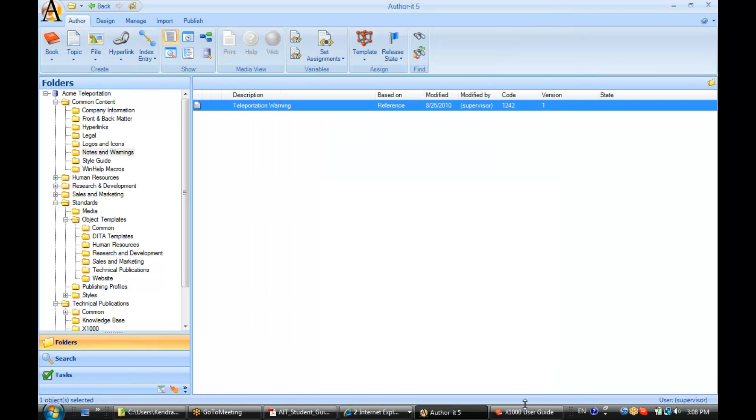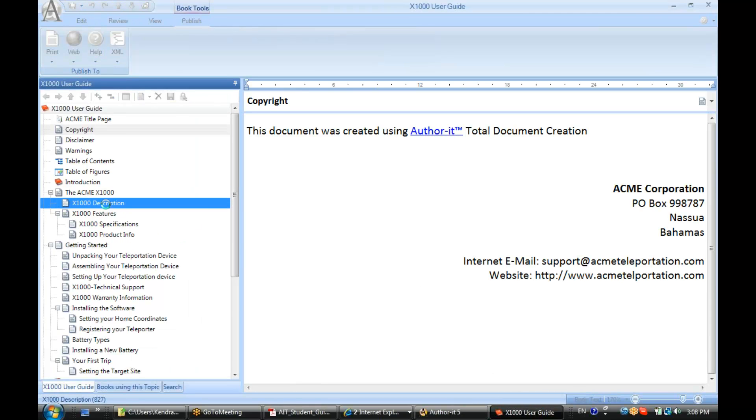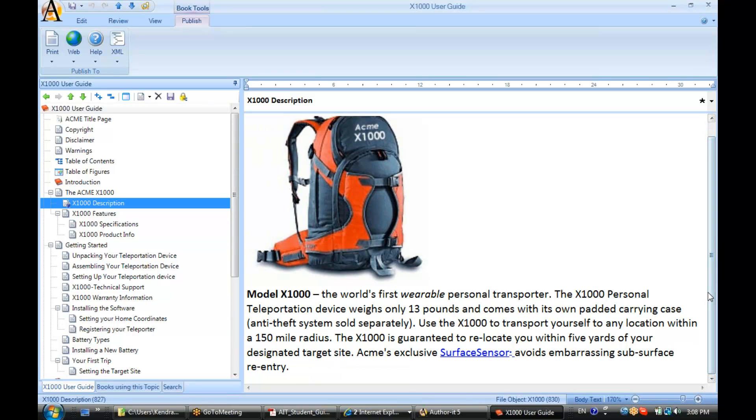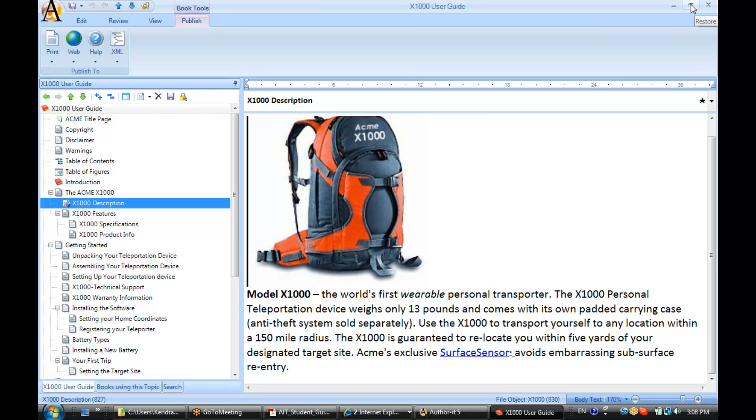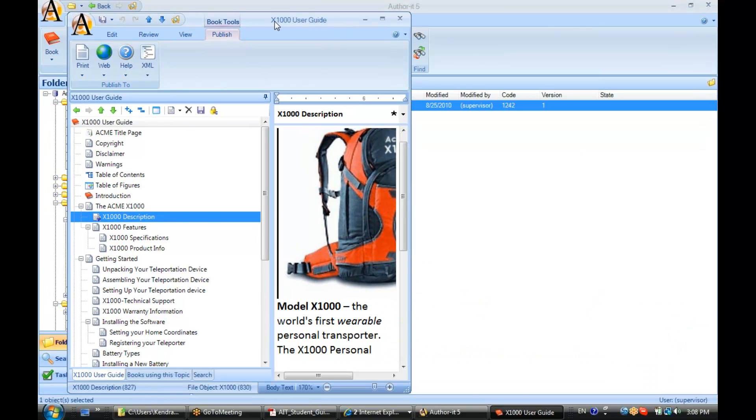Now let's go to my X1000 user guide and let's go ahead and find a good place to reuse that warning. Let's say that I want that warning to display after my X1000 description here.